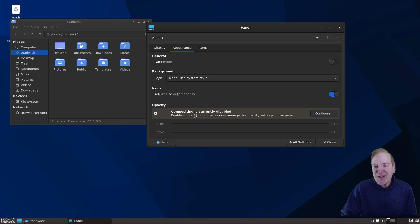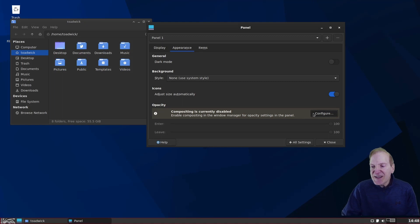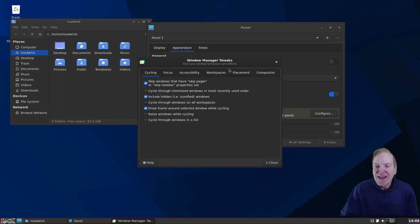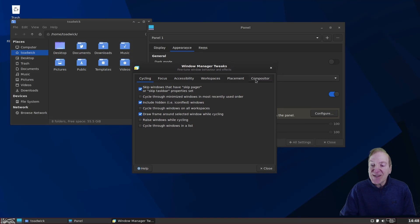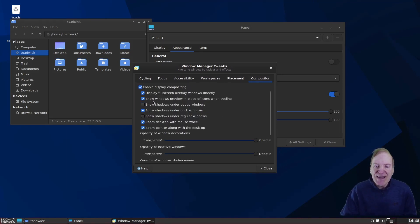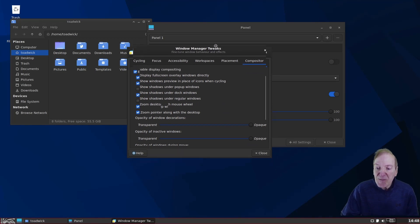And then that will make your panel dark and still keep your file manager and maybe other applications with a light background. Which is always a nice feature. And it's showing here that compositing is currently disabled. Wow. I didn't even realize that. So I'm going to hit configure here. And this opens up our window manager tweaks.